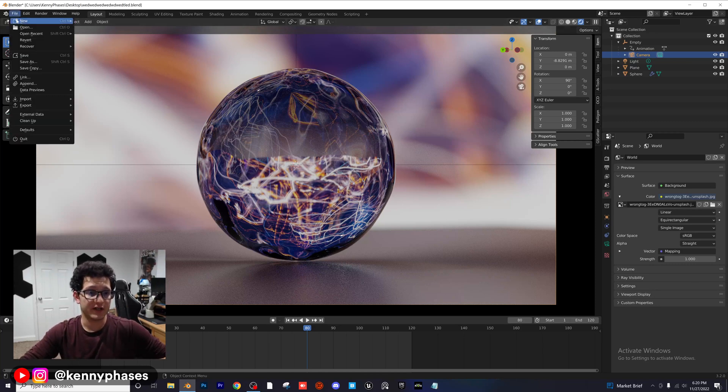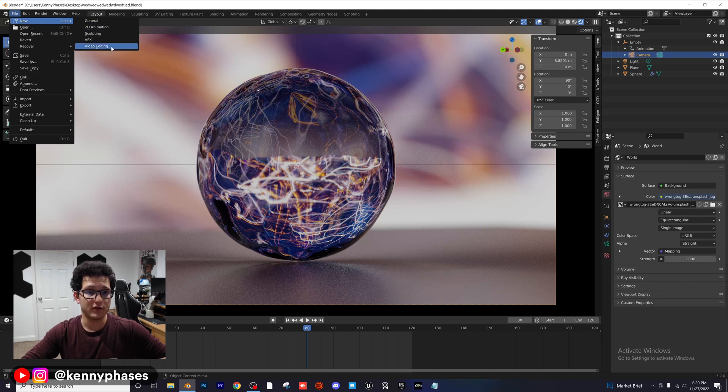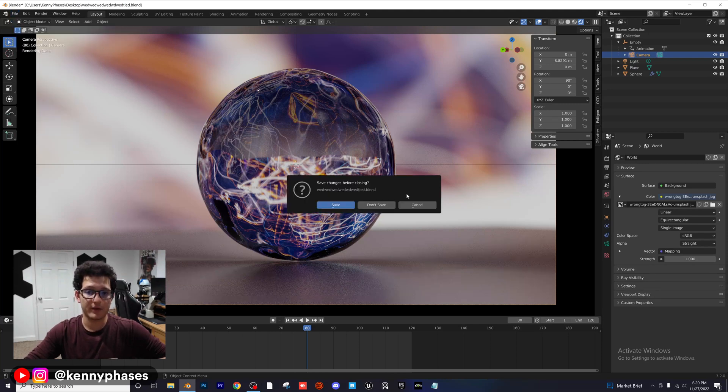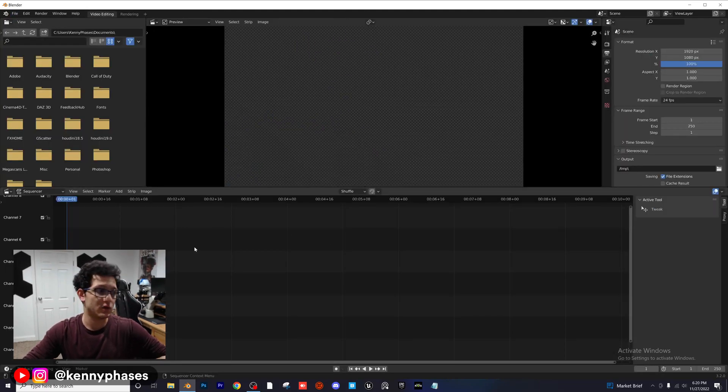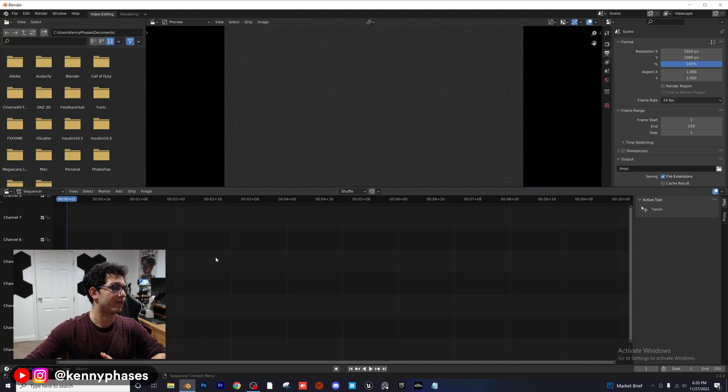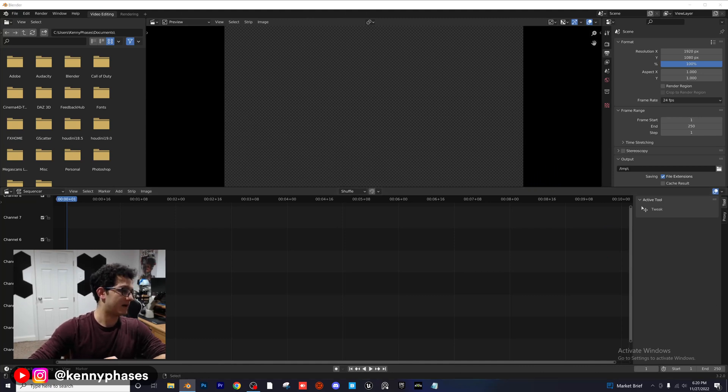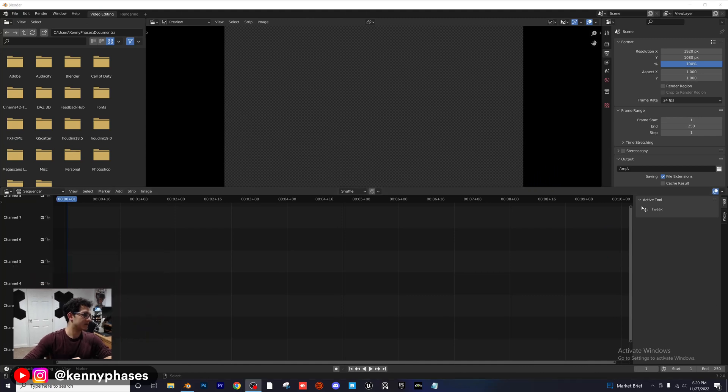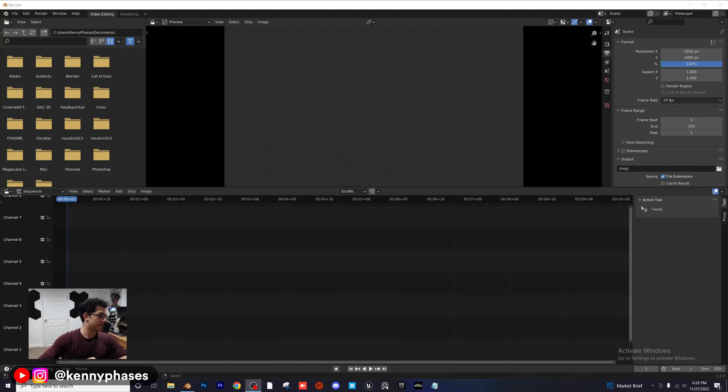We're going to go ahead to File, New, Video Editing. So we're going to be in our video editing space to compile all of our frames. I'm going to go ahead and minimize my screen recording right here or my face so you guys can see.